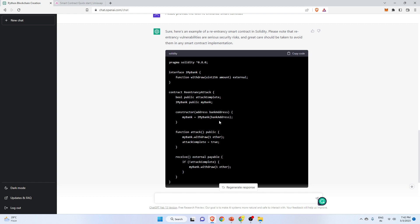Do not be totally dependent on ChatGPT because it is not like a God — it is just your assistant. You have to use your mind when doing all kinds of stuff because smart contracts are delicate things. If you are totally dependent on ChatGPT, it might be problematic since ChatGPT is not totally accurate — sometimes it will provide false results. You need to check everything according to your own intelligence as well, as a developer.